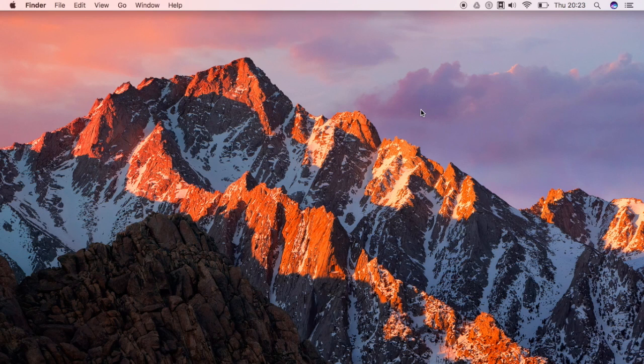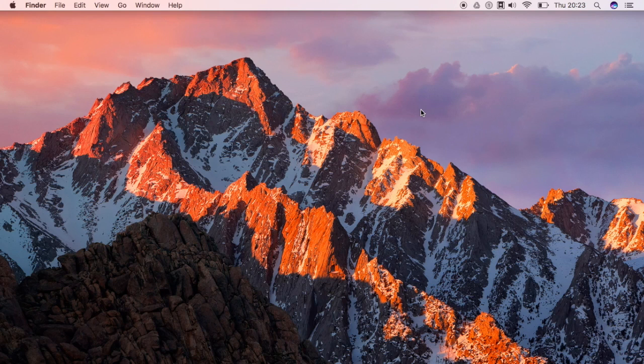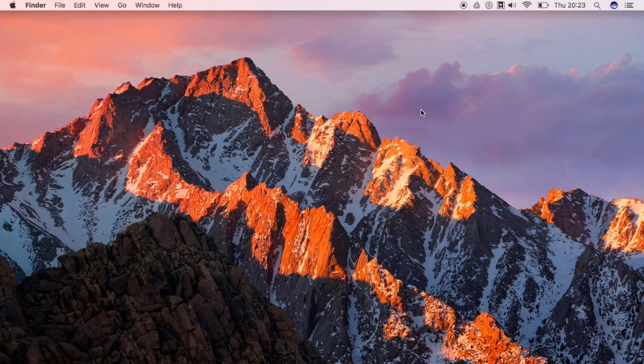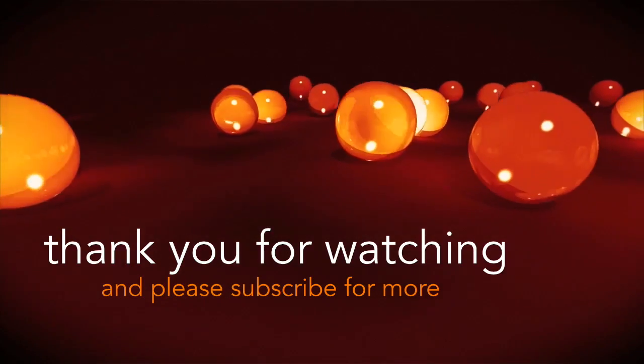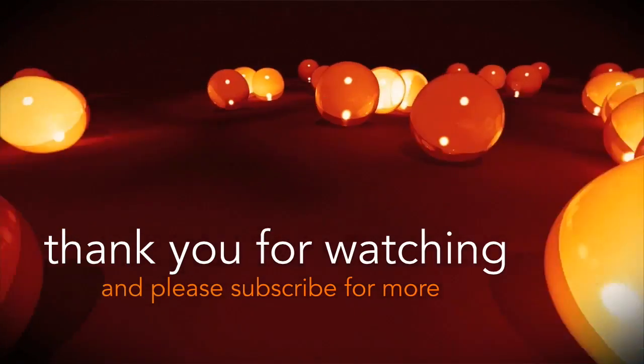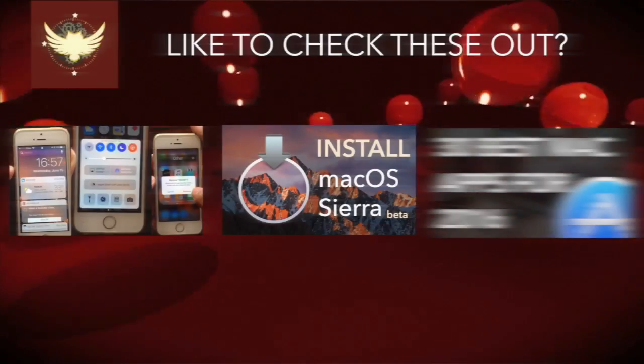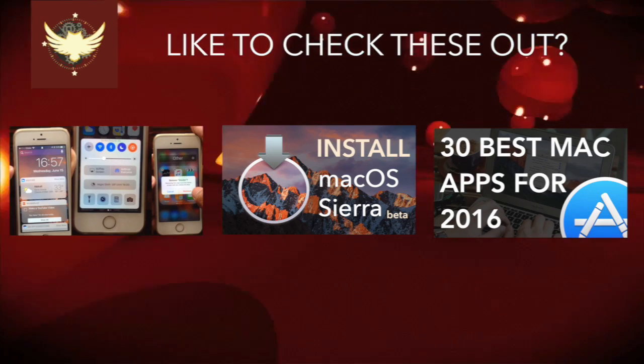So that is it guys. And remember, this is just a beta and the betas that may come in the future might change on how macOS Sierra might look like and work. So that is it guys, thank you for watching and please subscribe for more. I'll see you next time. Bye bye.